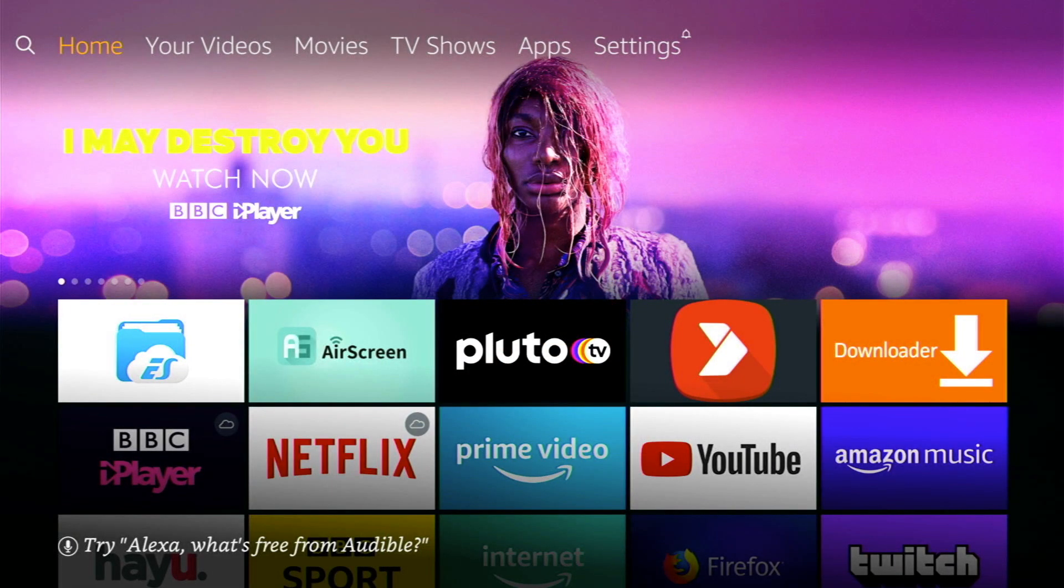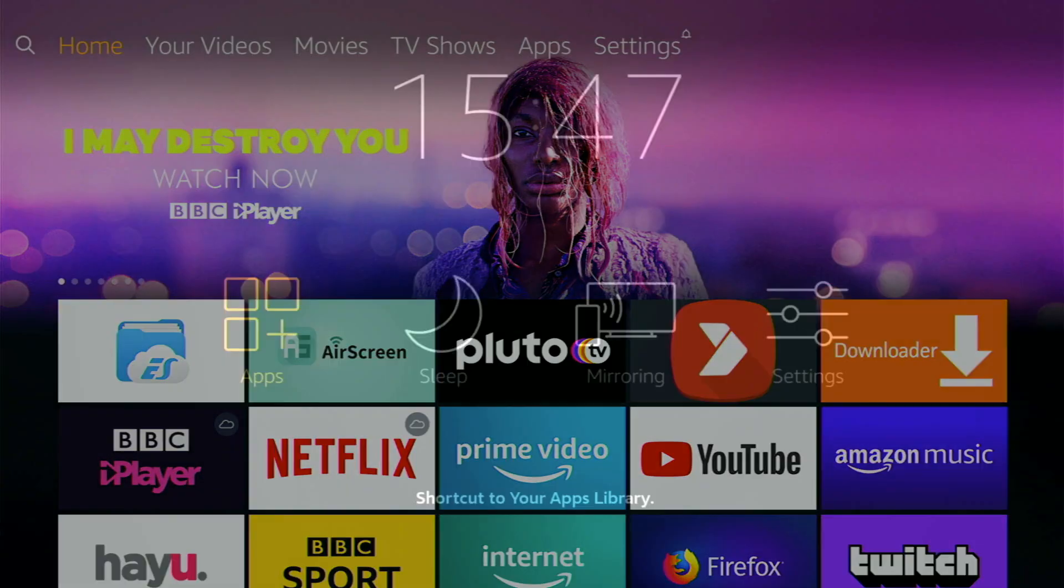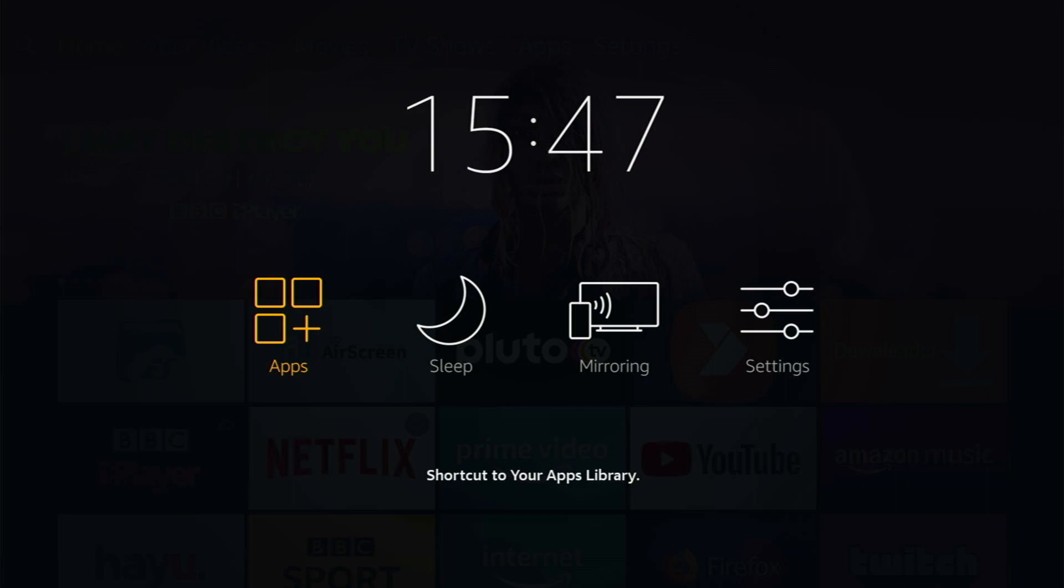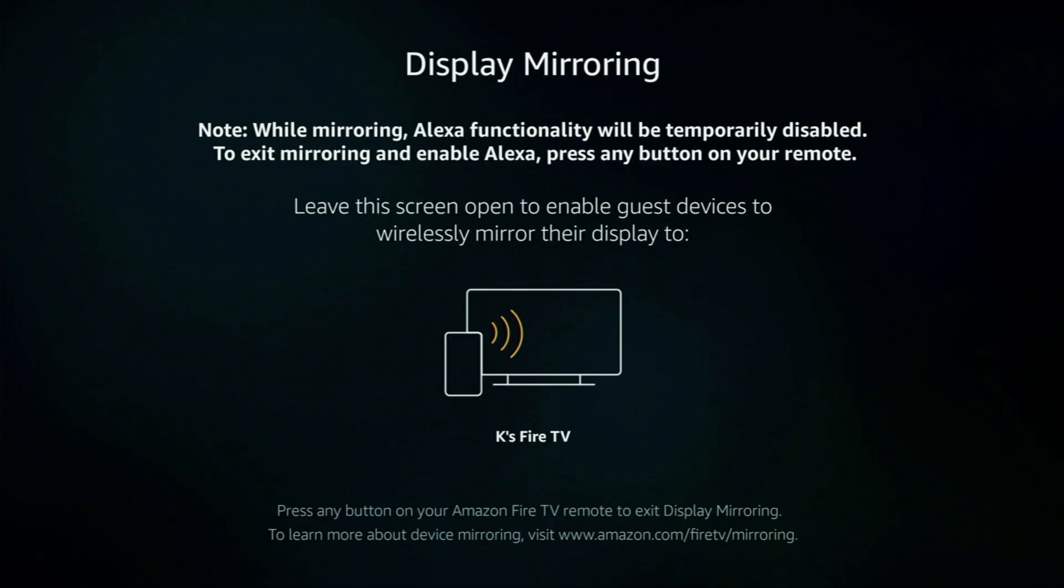Now number two is screen mirroring. Basically you've got the ability to mirror your phone or your tablet screen onto the TV. Just keep your home button pressed down and you'll get the following menu. Scroll across to the third option which is mirroring and the Firestick is now waiting for you to mirror your device to it.